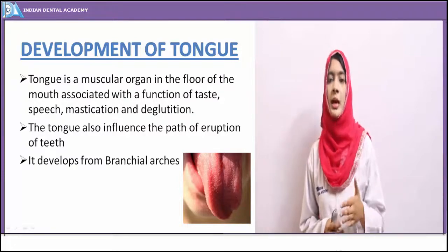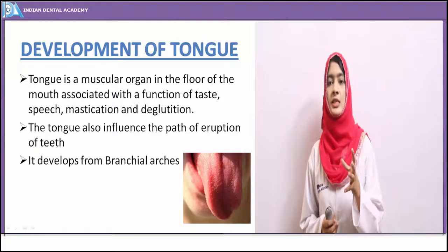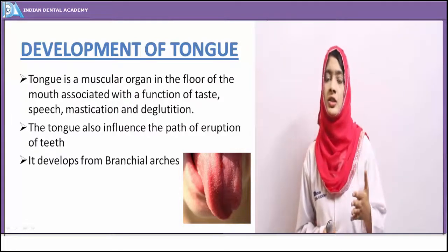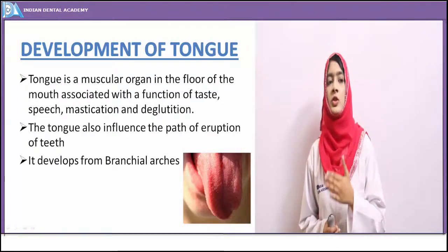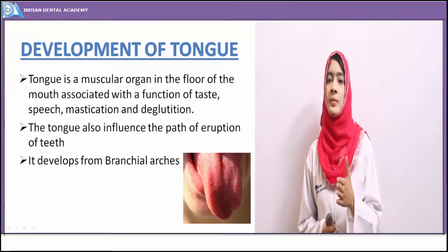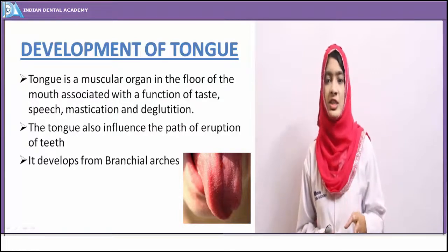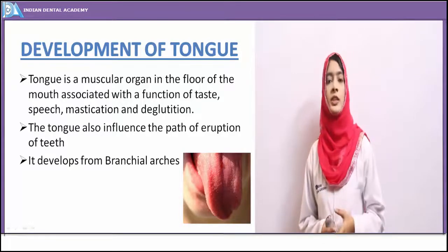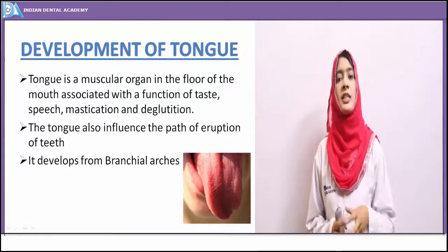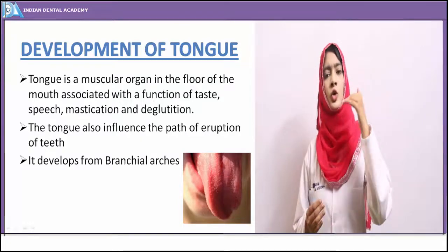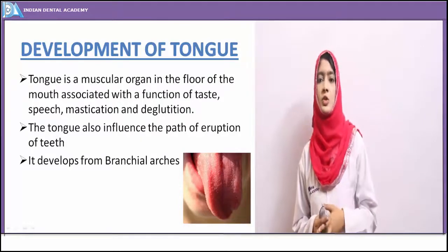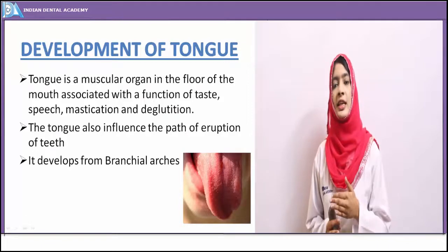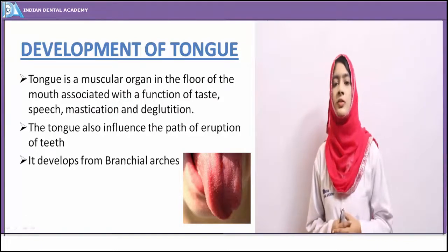The tongue is basically divided into two parts: the anterior two-thirds and the posterior one-third. During embryologic development, the tongue is derived from four branchial arches — first, second, third, and fourth. The tip of the tongue is formed by the first branchial arch. The second branchial arch mesoderm grows below the first arch mesoderm but does not contribute. The third and fourth arch mesoderm give rise to the posterior one-third of the tongue.